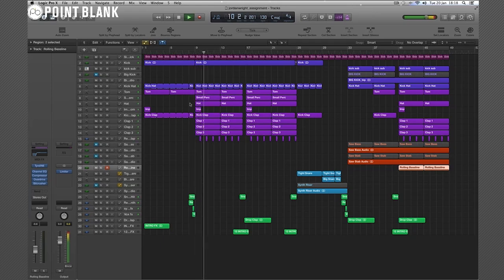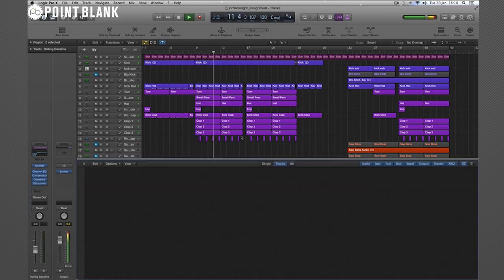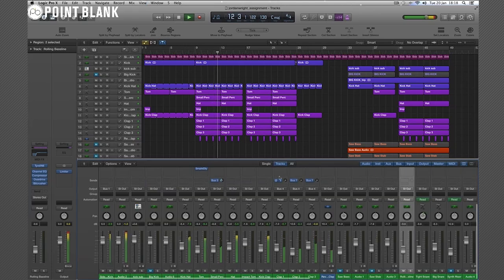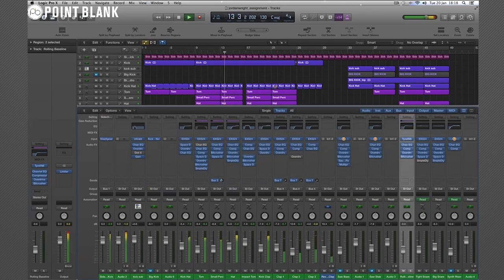Really good attention to detail, plenty of plugins here in the mixer, really good processing.